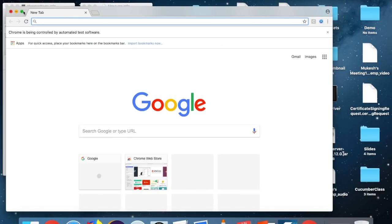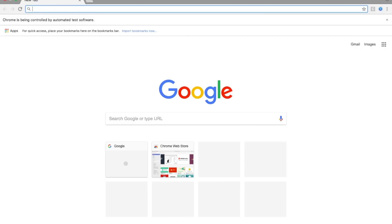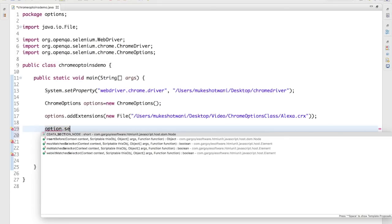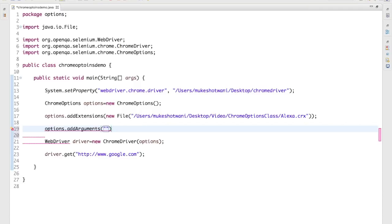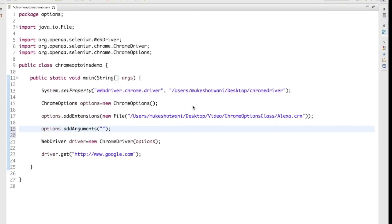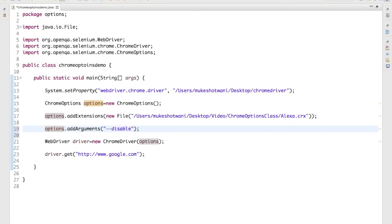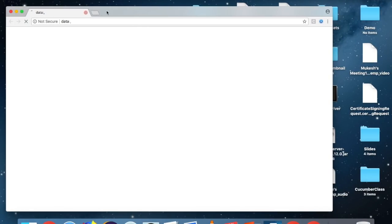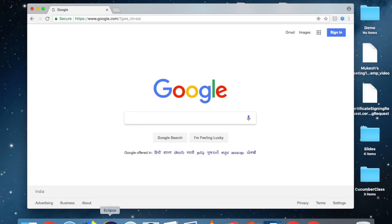When you start your session you see 'Chrome is being controlled by automated test software' — this is the info bar. If you don't want this info bar, you add an argument. The argument you add is '--disable-infobars'. When you start Chrome it will disable that info bar and you will not see that option anymore. You can see now that option is not coming — it loads as a normal browser.